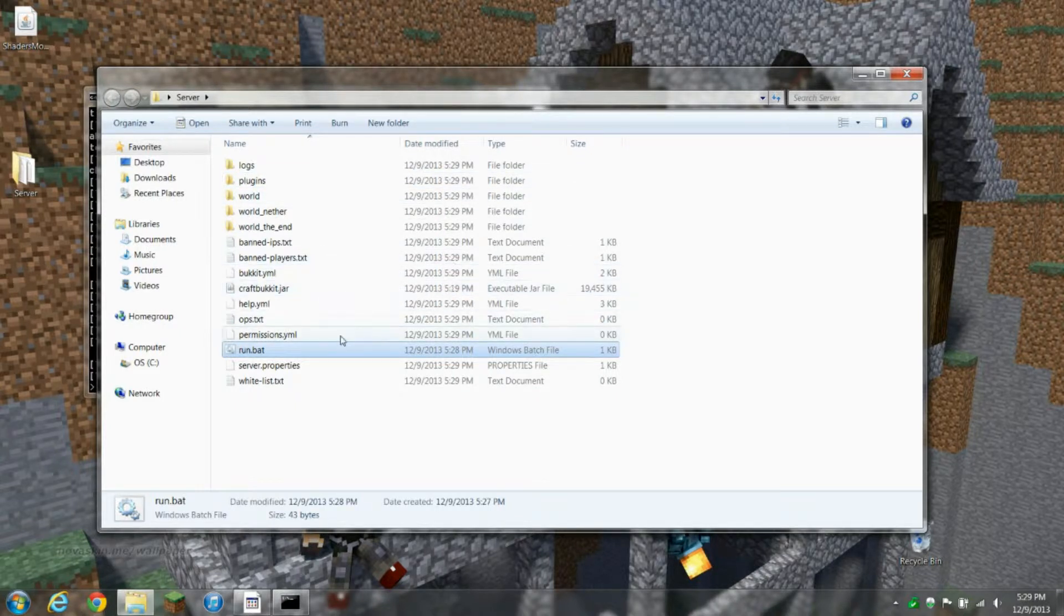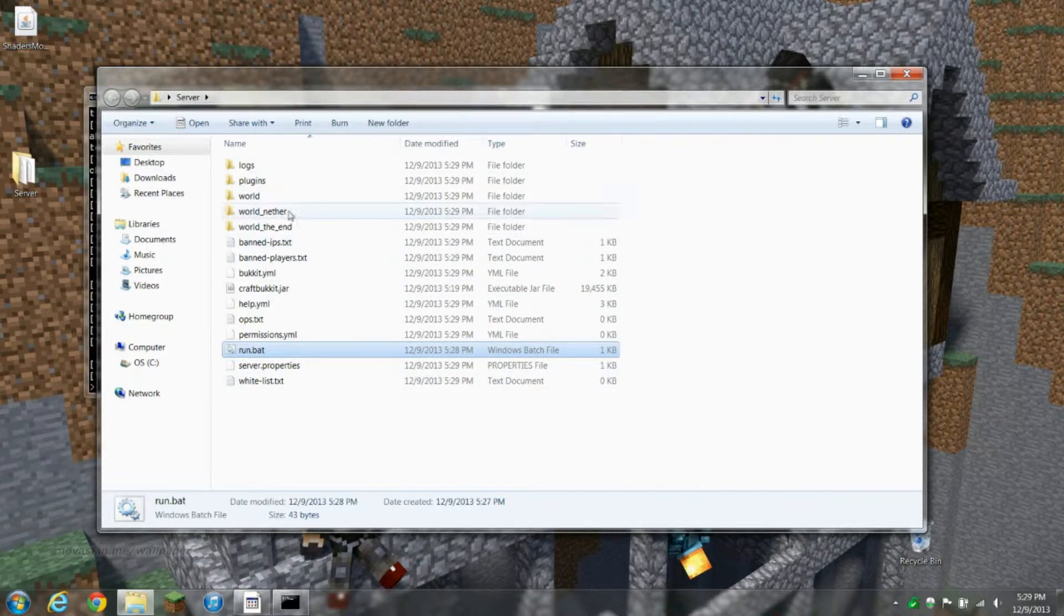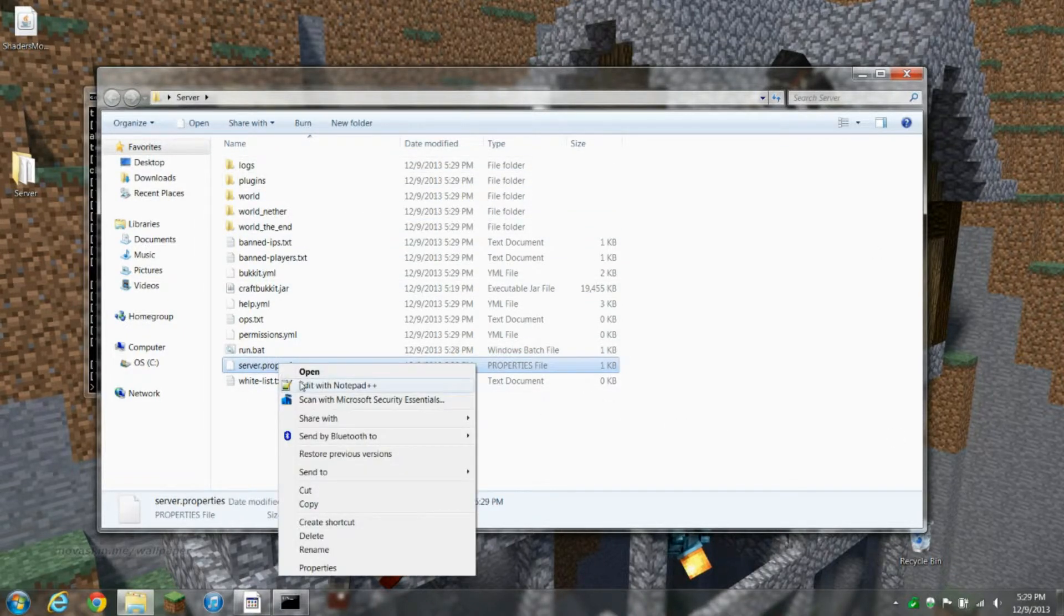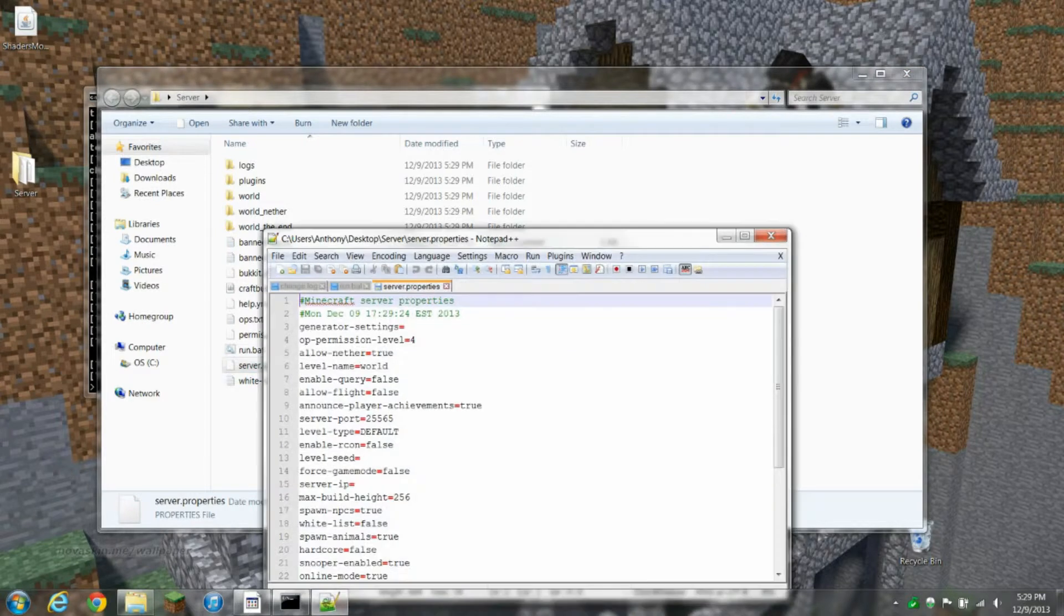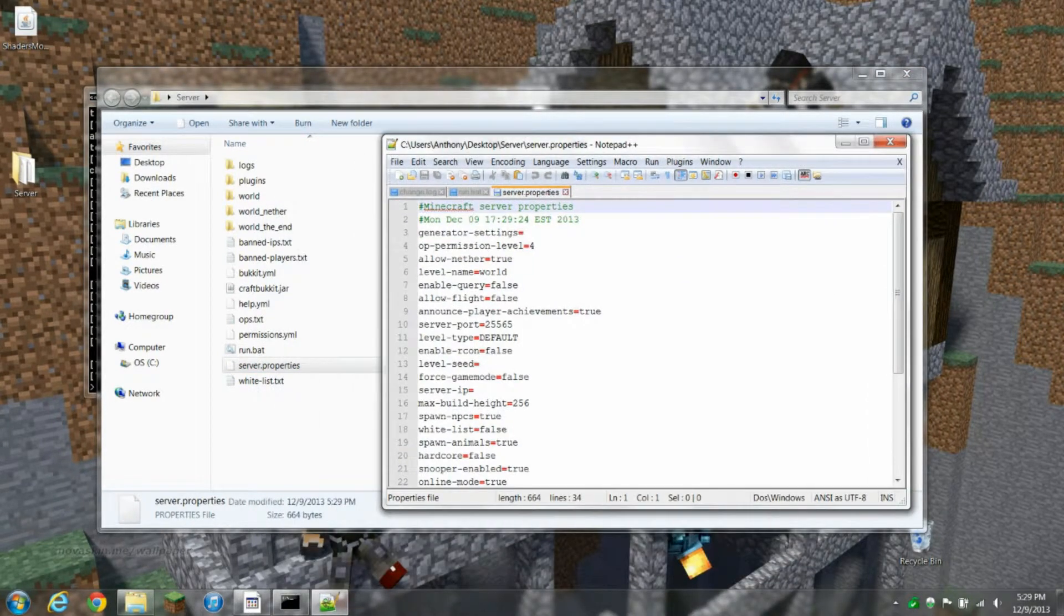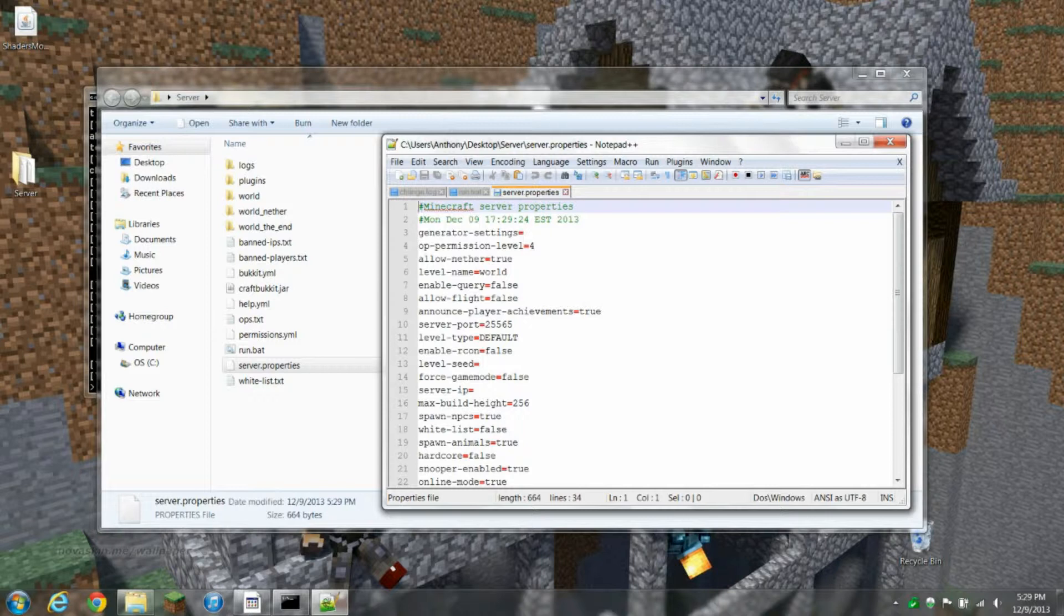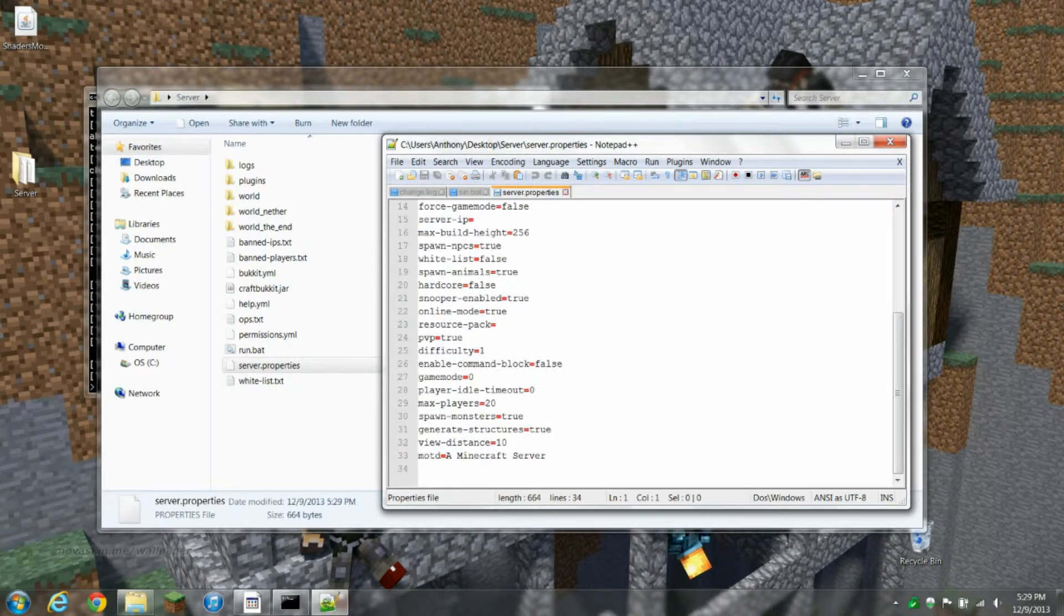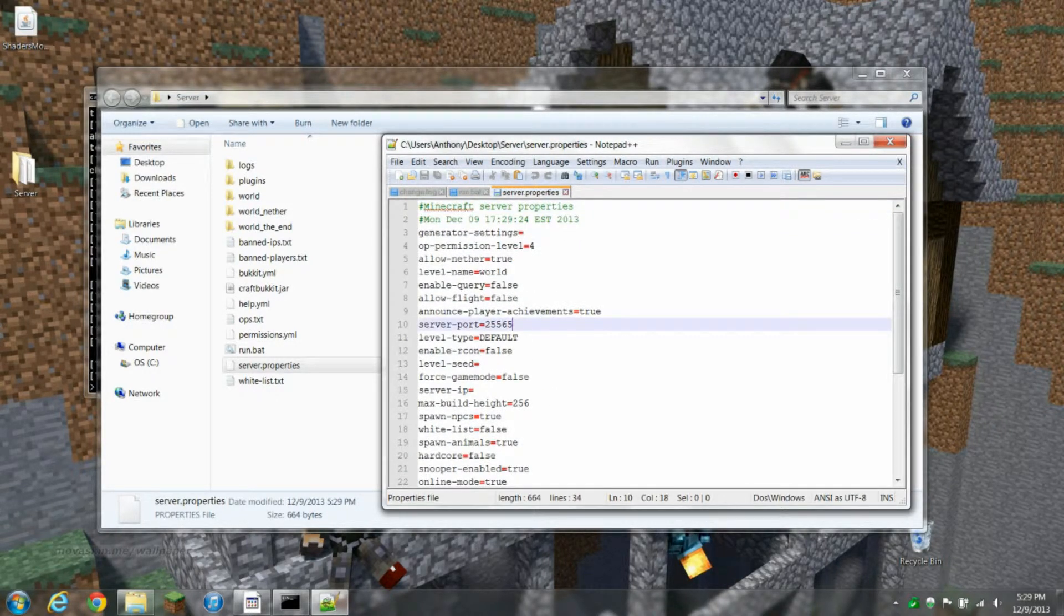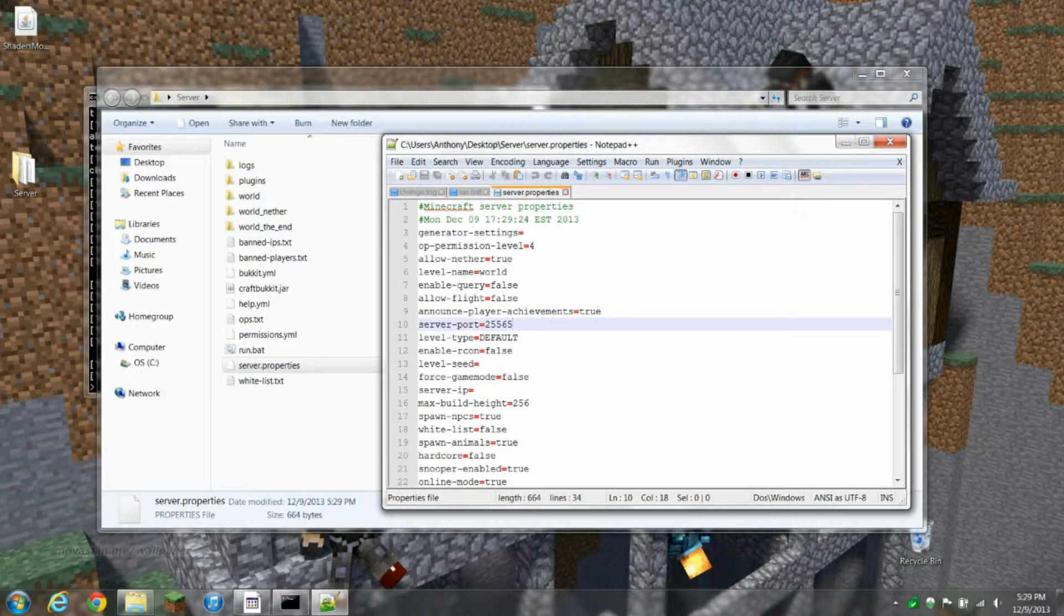We got all this stuff, permissions. The main thing is server.properties. You're gonna want to open it with a text editor, and this is where all this stuff is. This is set to 25565.